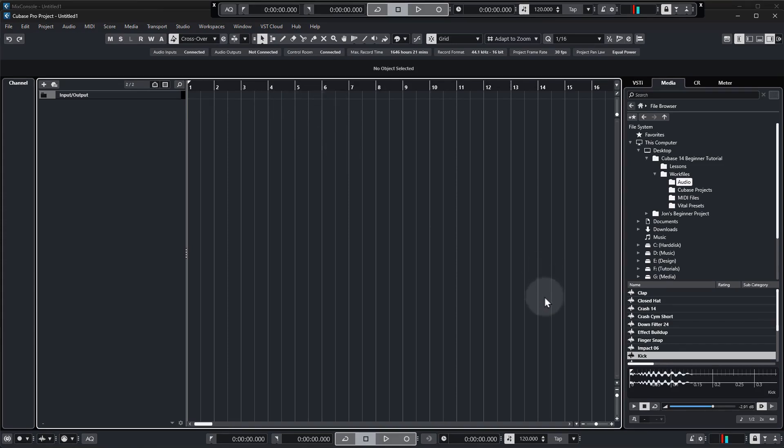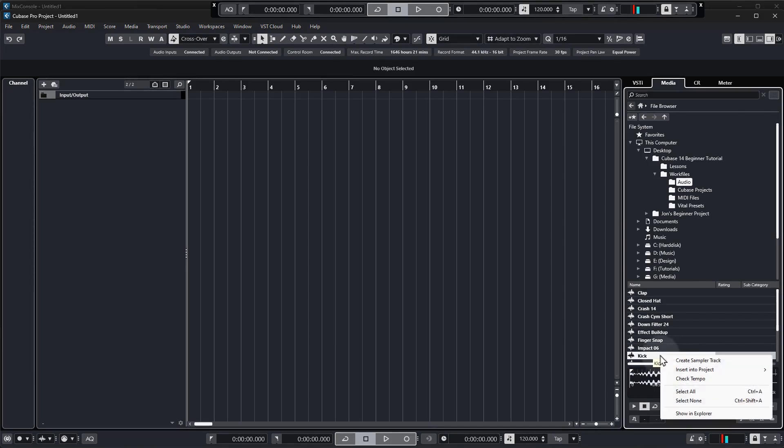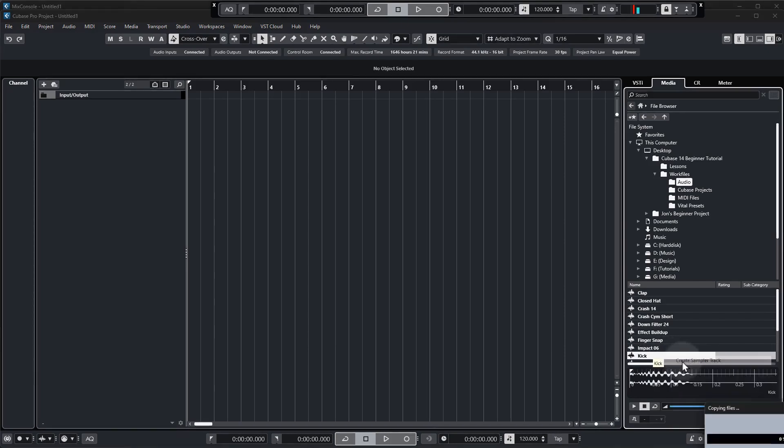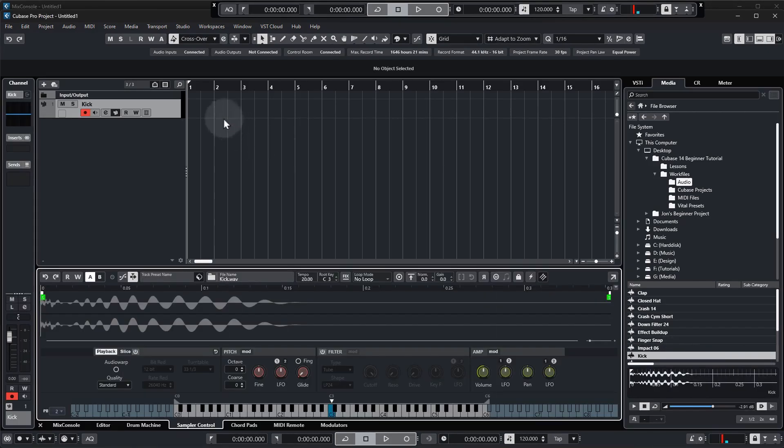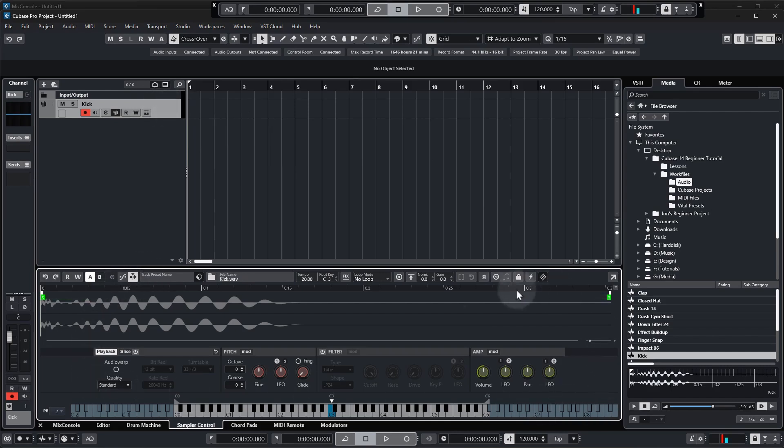All right let's get this sample in. So we go to the kick sample, I'm going to right click it and go create sampler track and you can see we've got this first track that's appeared in our project window and this has appeared in the lower zone.